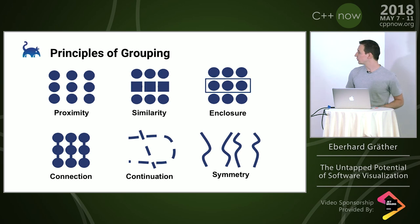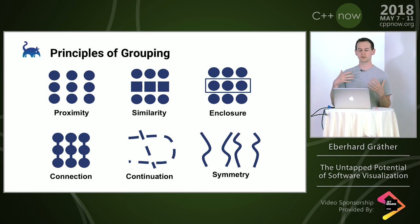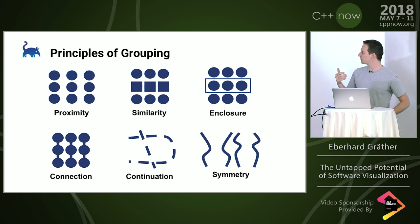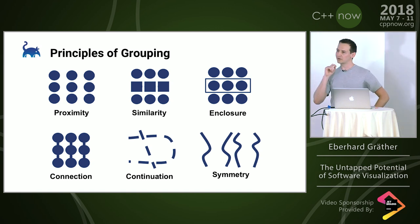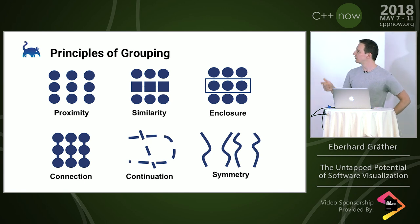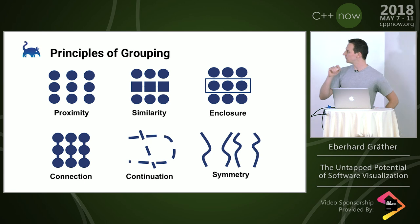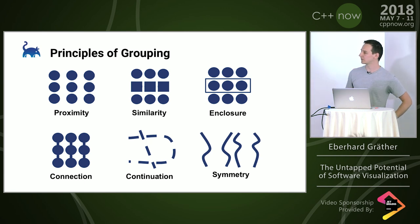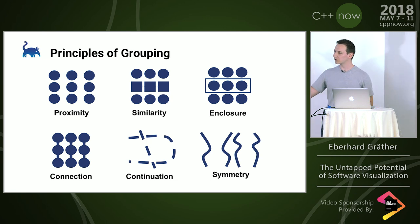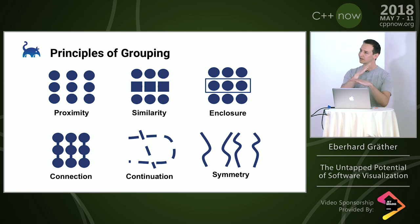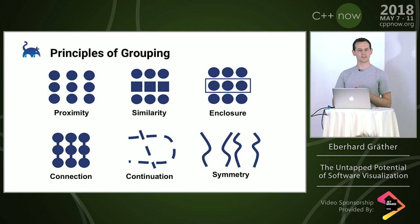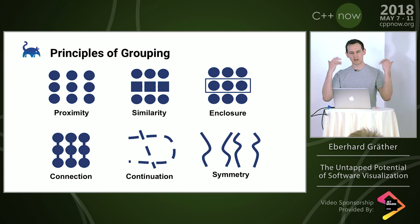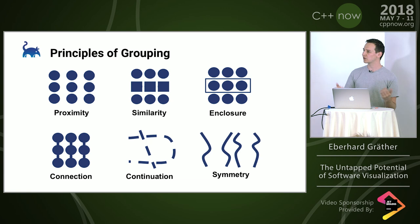Then there's the principles of grouping, which is how we identify with our visual perception which things belong together. In the proximity example, you don't see nine circles, you see three columns of three circles. With enclosure, the ones with the rect around them belong together. For continuation, you don't see small lines, you see two continuous lines crossing each other. This is really the instruction set of our visual perception. If we can use that in visualization, the information conveys itself.